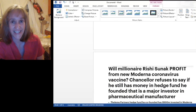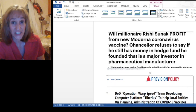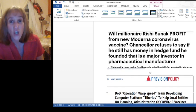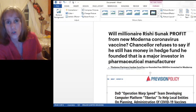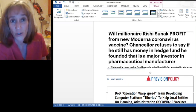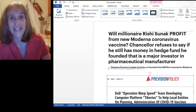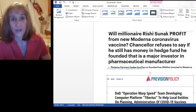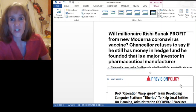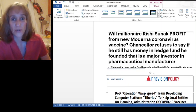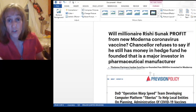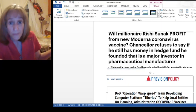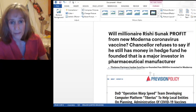You guys in the UK will know who Rishi Sunak is. He's the chancellor of the Exchequer. In other words, he's controlling the finances of the country and control of the budget. In the Daily Mail today, here's an article. Will millionaire Rishi Sunak profit from the new Moderna coronavirus vaccine? Chancellor refuses to say if he still has money in a hedge fund he founded that's a major investor in this pharmaceutical manufacturer.